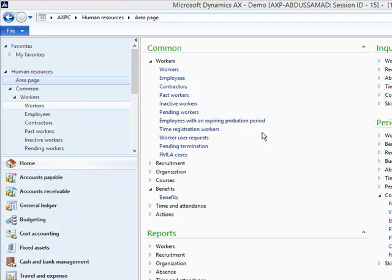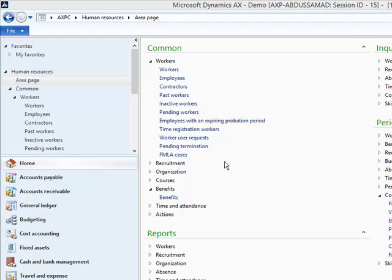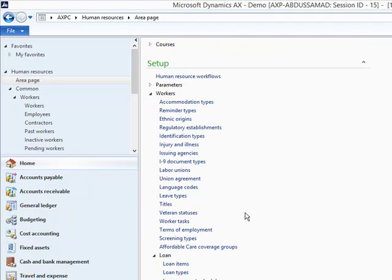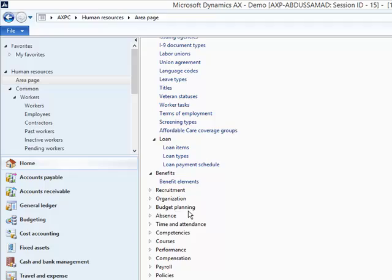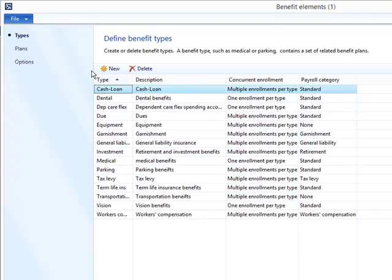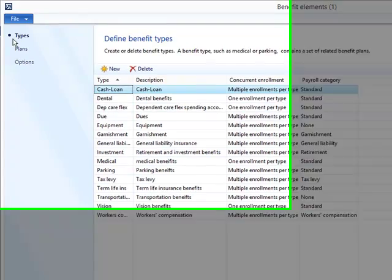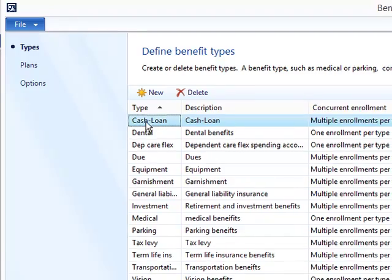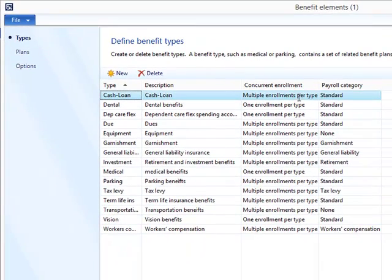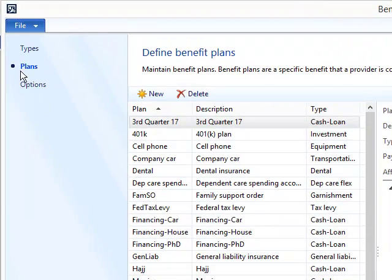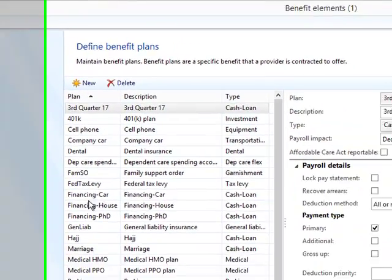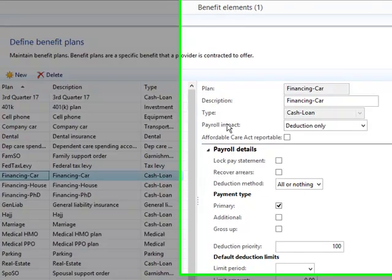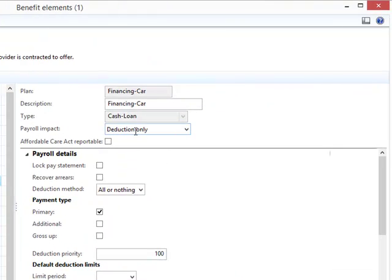The first thing that the employer needs to do is to create benefit elements, which are located in Human Resource module under Setup, Benefit Types. Here I'm using Cash Loan with payroll set to standard. Benefit plans can be created with pay. Currently I will be using Car Financing with payroll impact set to deductions.